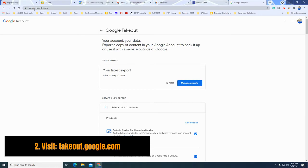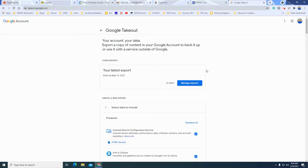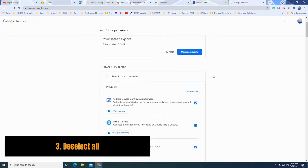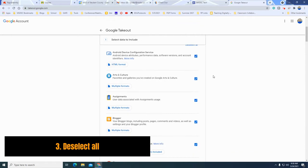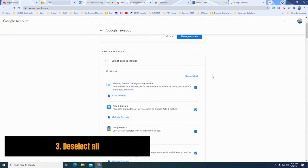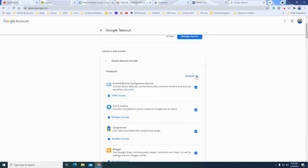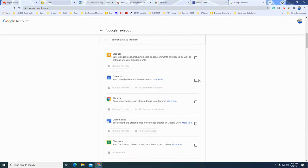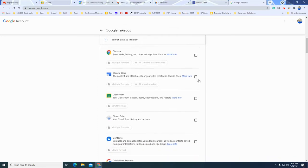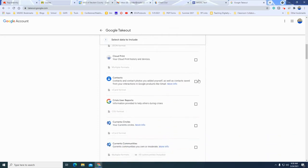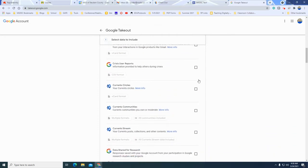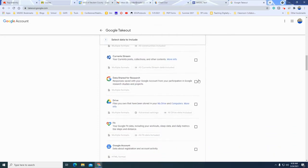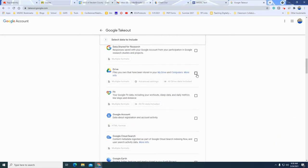Then you'll go to takeout.google.com and you'll decide what it is that you want to transfer. So I'm just going to work on Google Drive contents. As you can see there's all kinds of different stuff that you could transfer but I'm just going to focus on Google Drive.